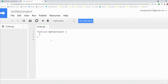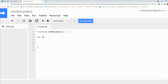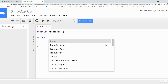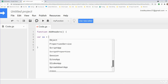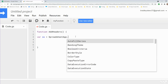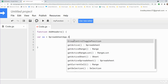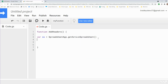I'm going to rename this function to 'addHeaders' and we want to declare a few variables first. The first variable is going to be called SS for spreadsheet and is going to be equal to SpreadsheetApp followed by getActiveSpreadsheet(). The next variable is going to be the range that we're going to write our header values to.